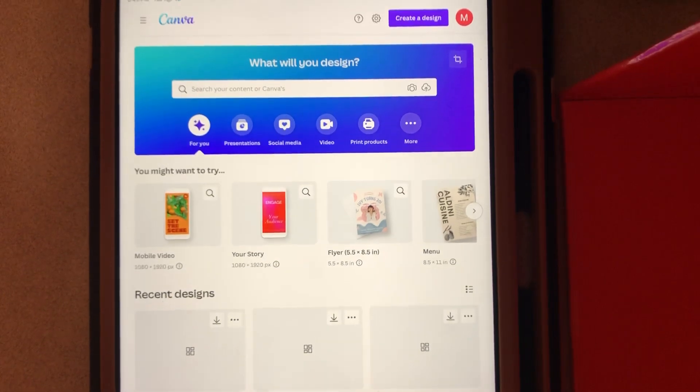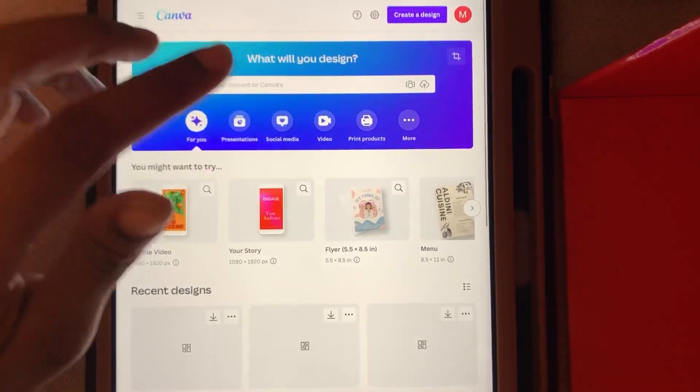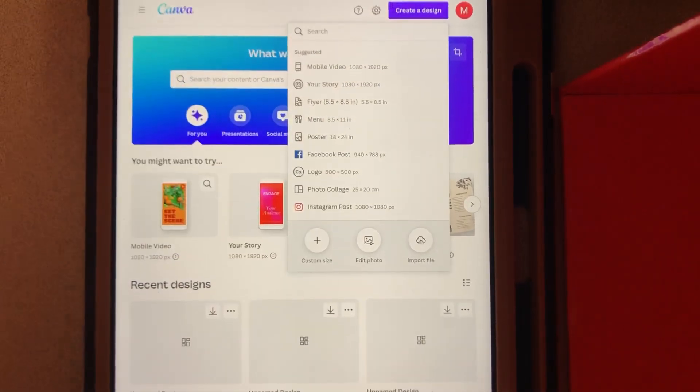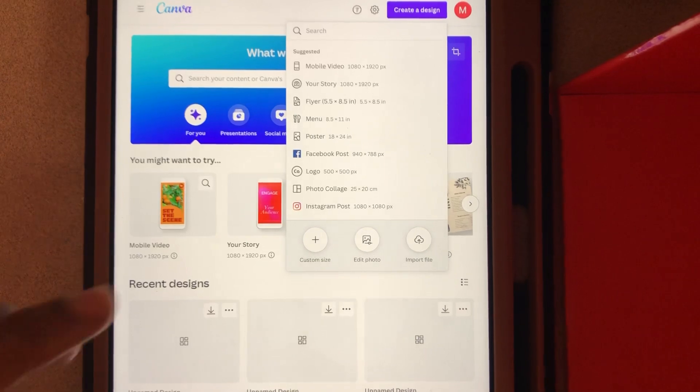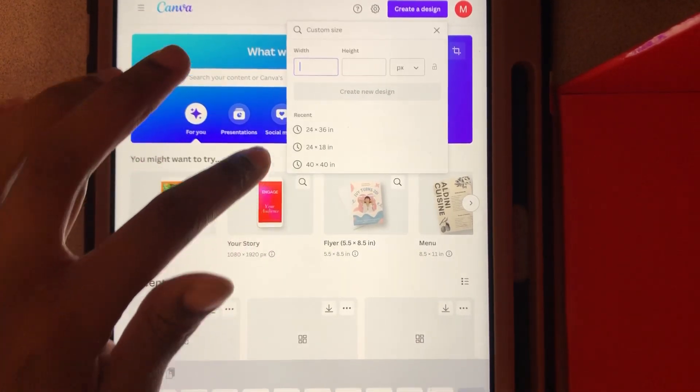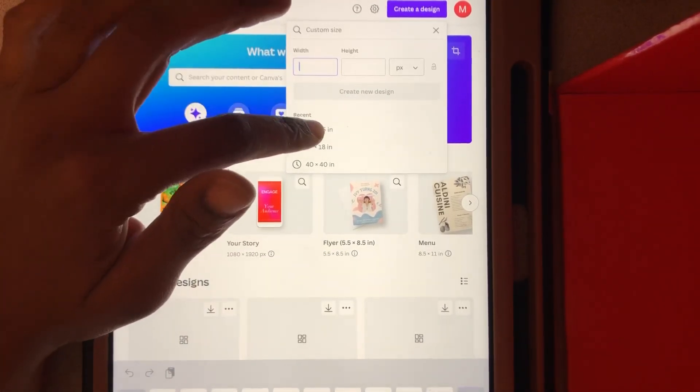I'll go right there to create a design. Once you create a design, you want to get a custom size, and then you want 24 by 36 inches.